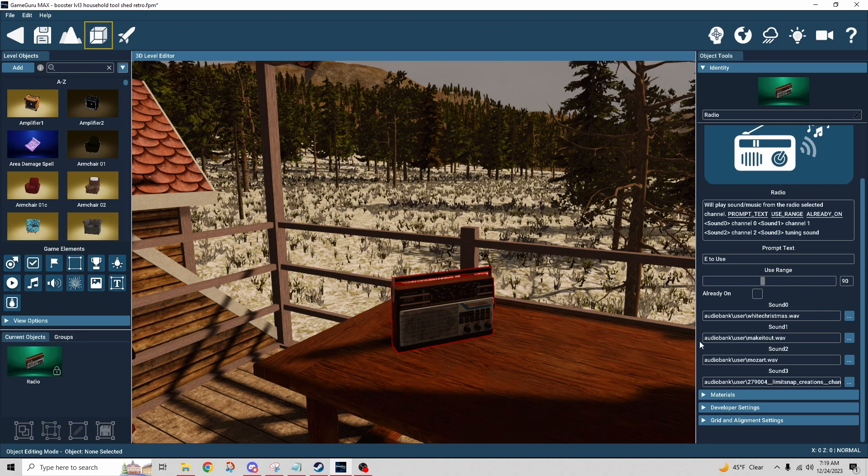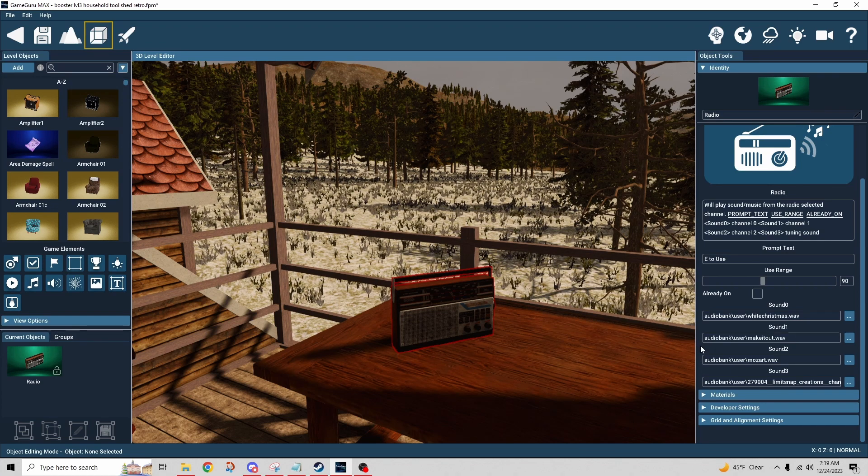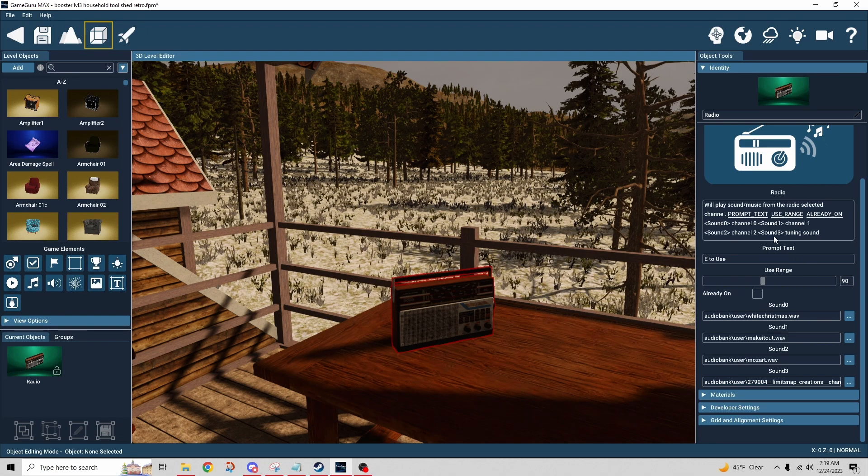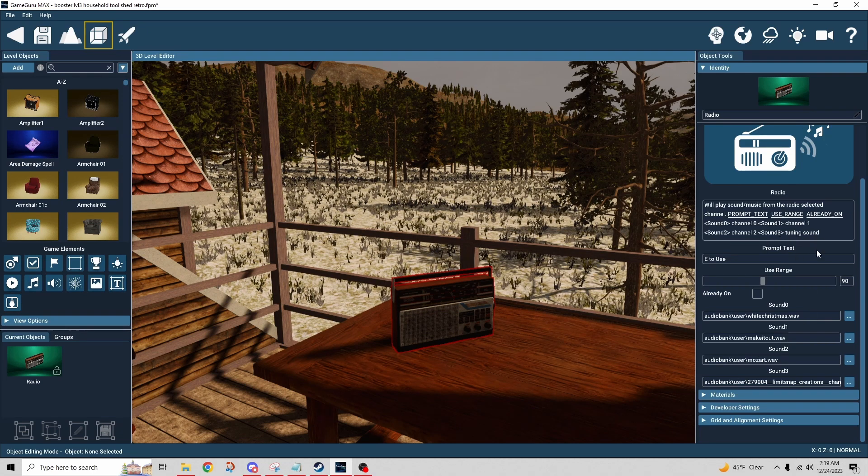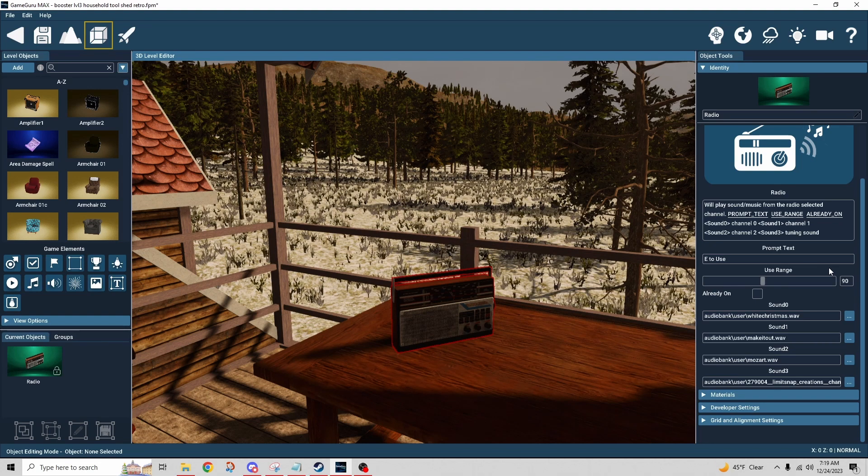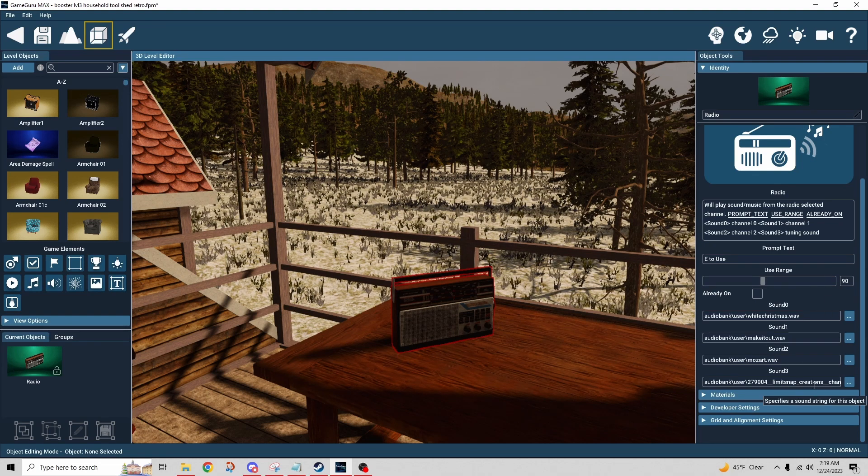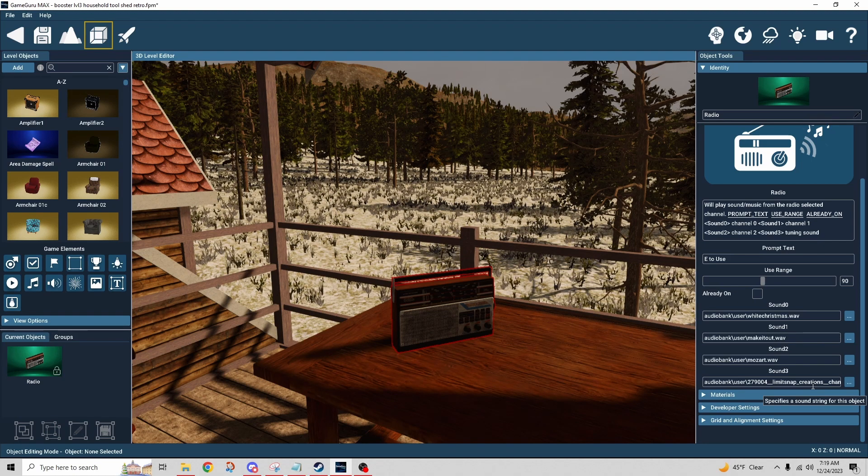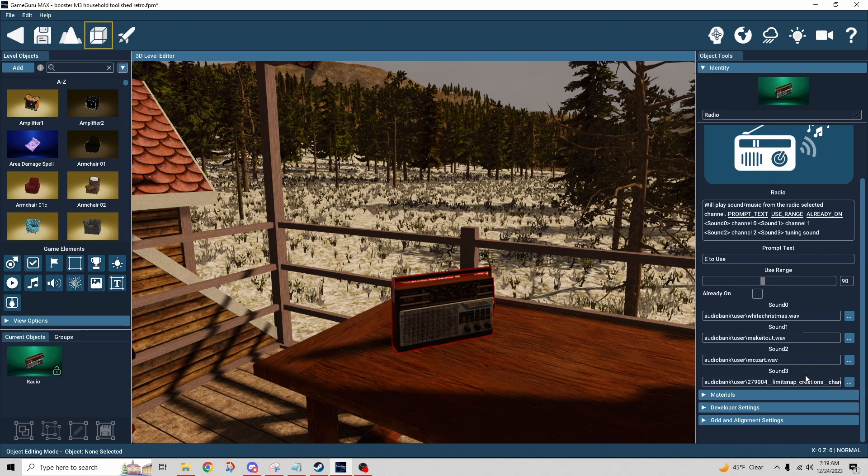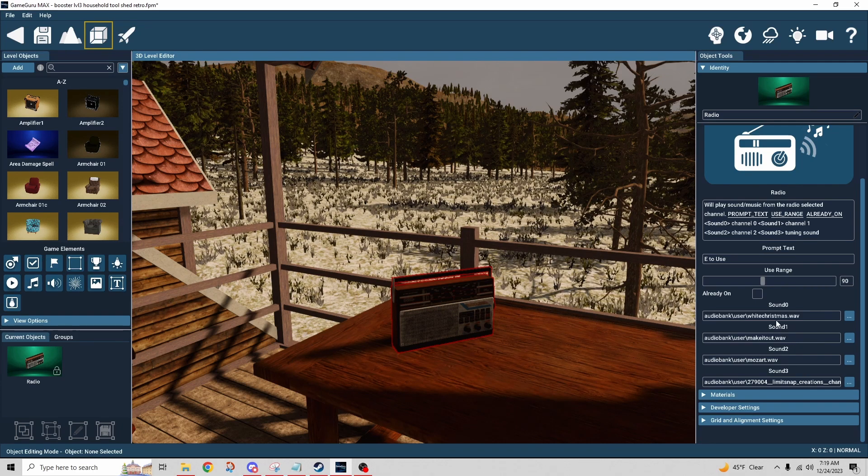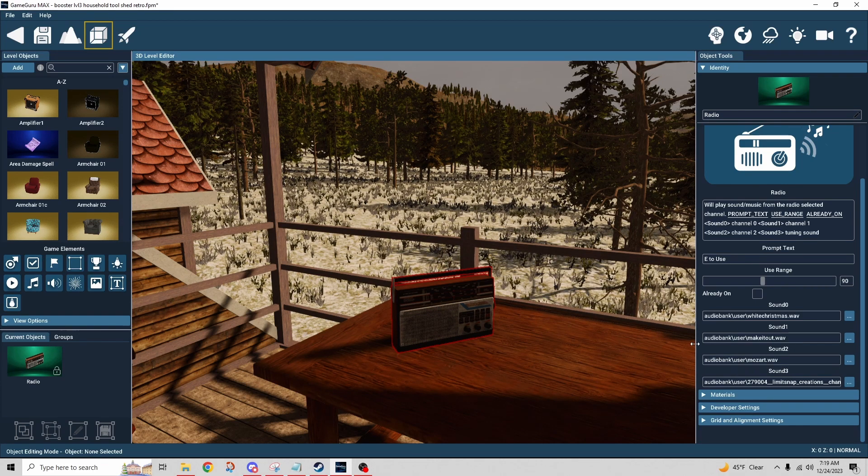But one of these sound slots is not for music. One of these sound slots, if you look at the text here, says tuning sound. So that you heard between each time I changed the station, that's what that sound was - a short little staticky sound that I put in between. So bear that in mind, so that leaves us with only three audio slots to use.